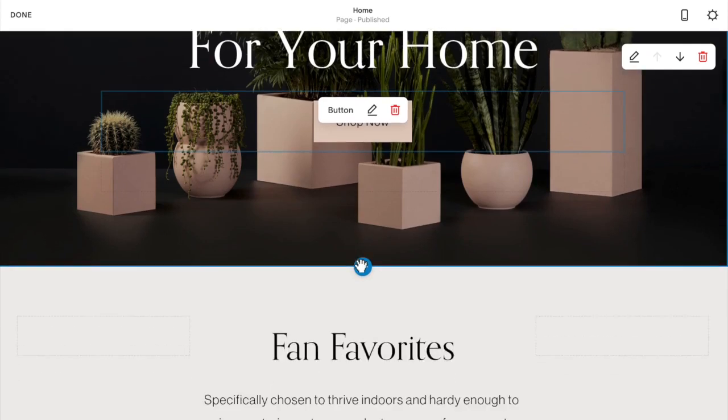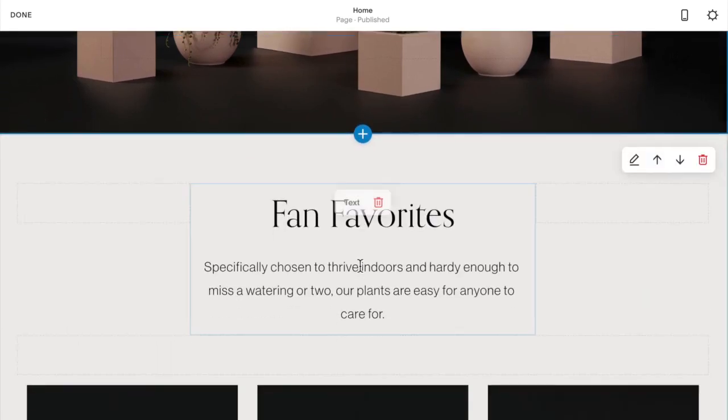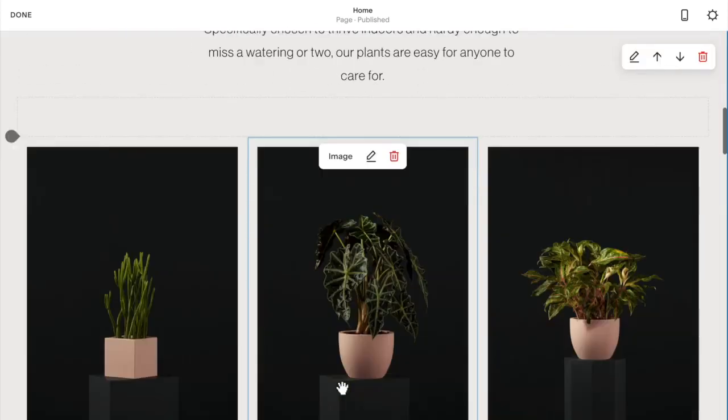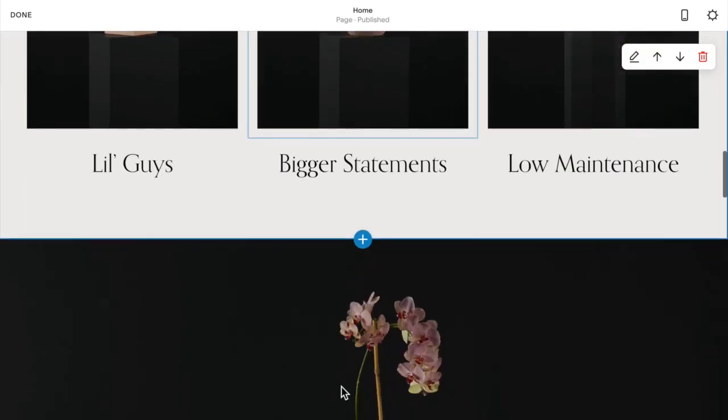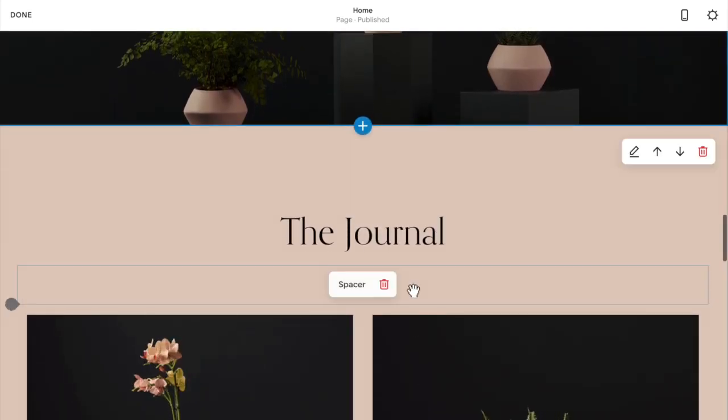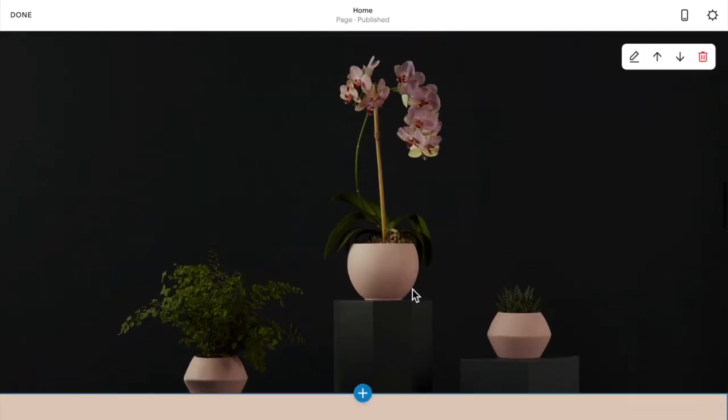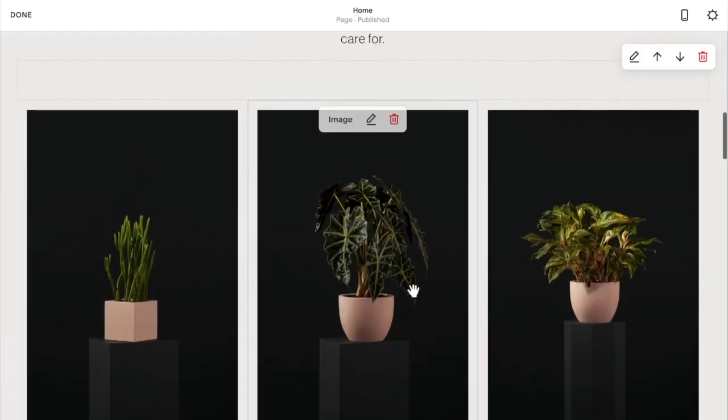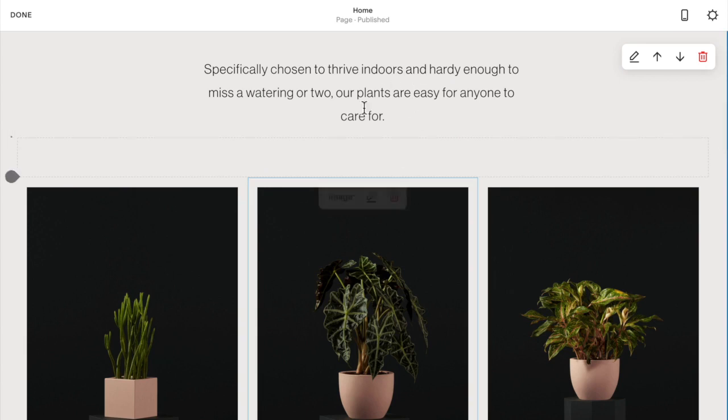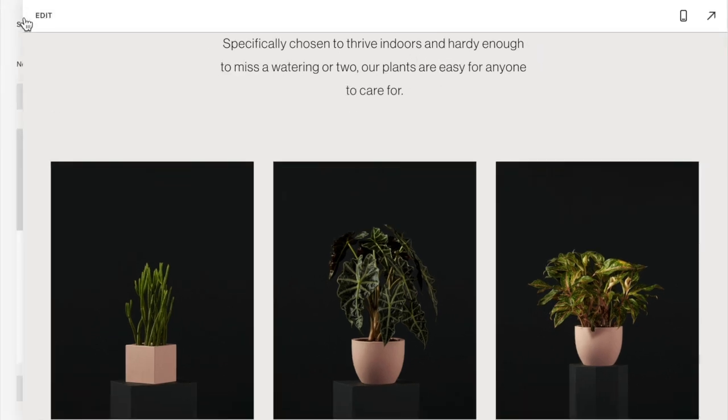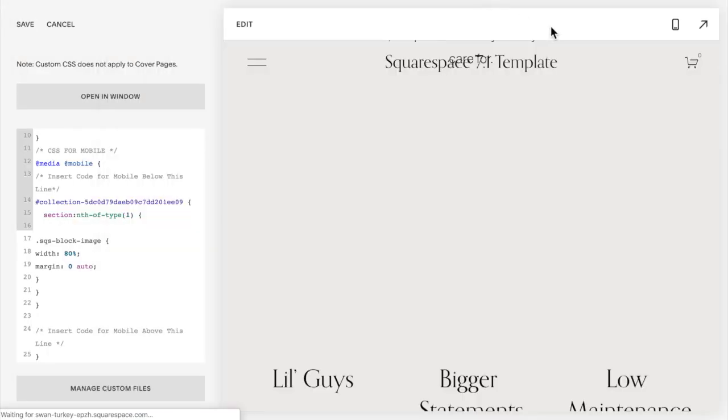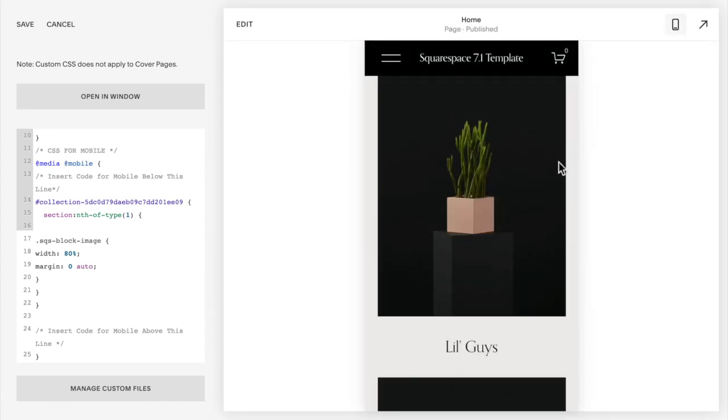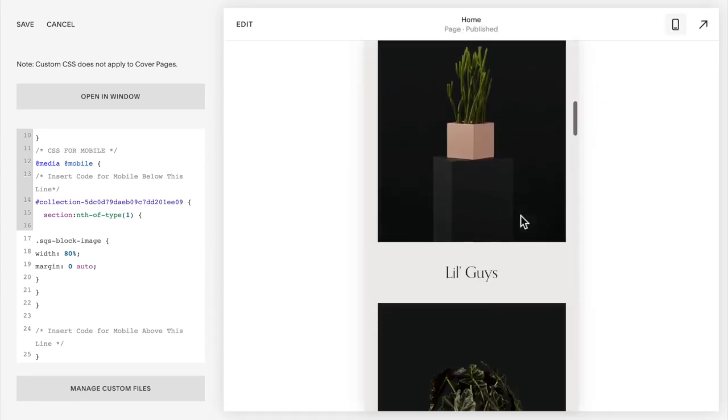Then you can count your sections. Your sections will be all divided by this plus button so you have one section here, this is the second section, this is the third section, fourth section and so on. The images I want to change are right here in the second section so I'm going to click done.